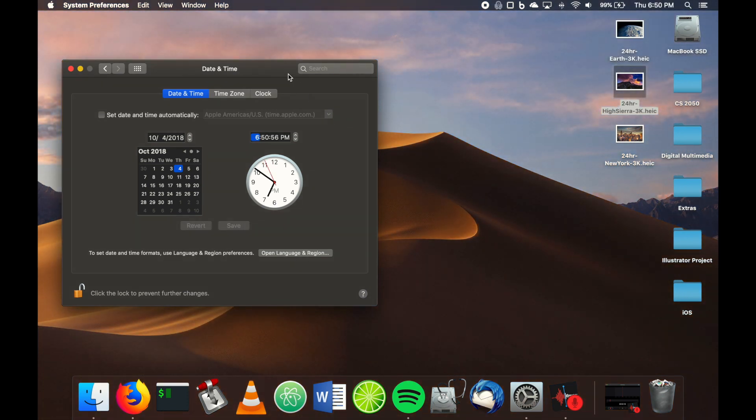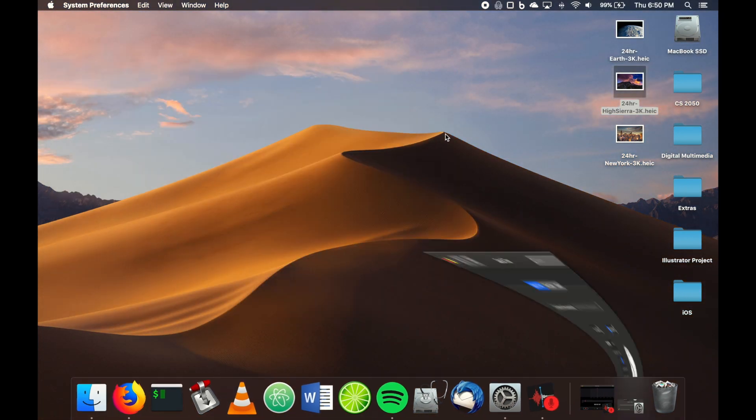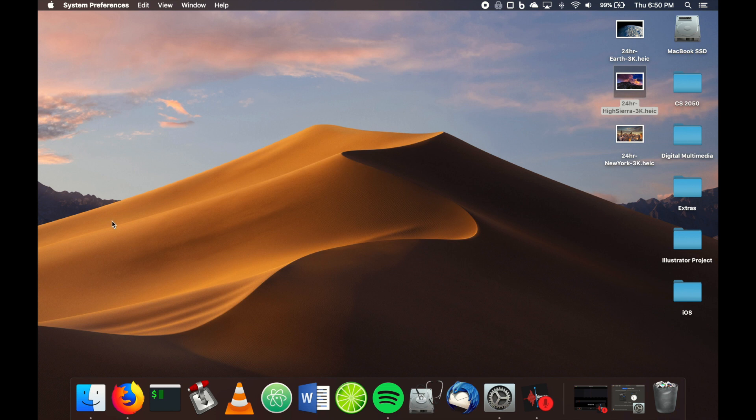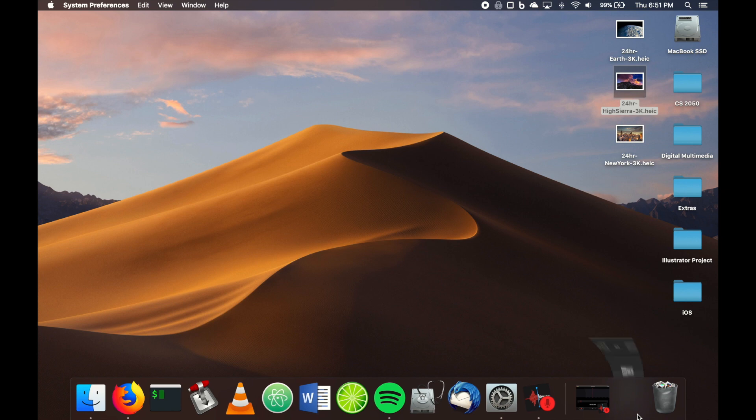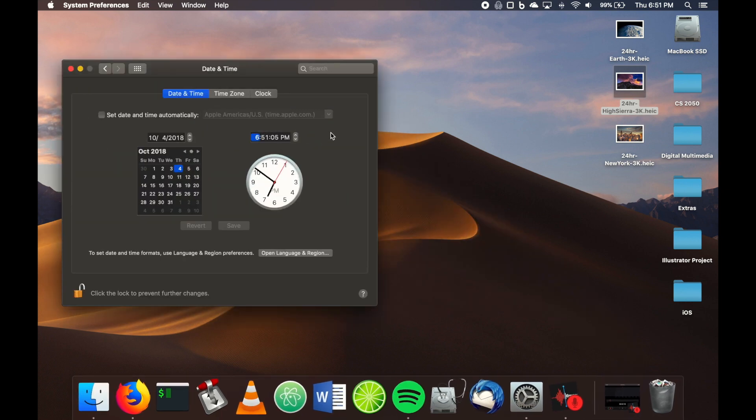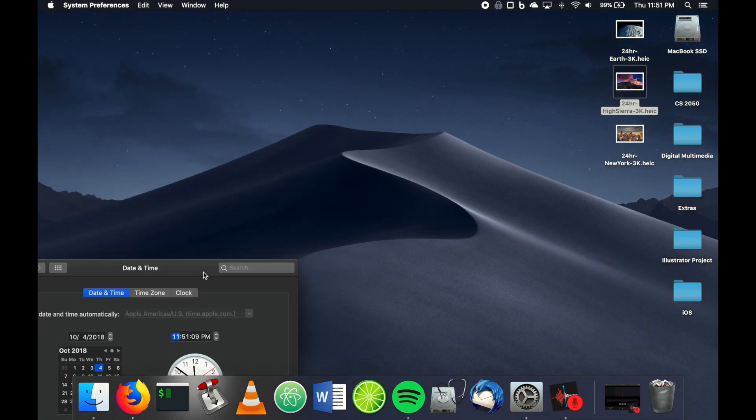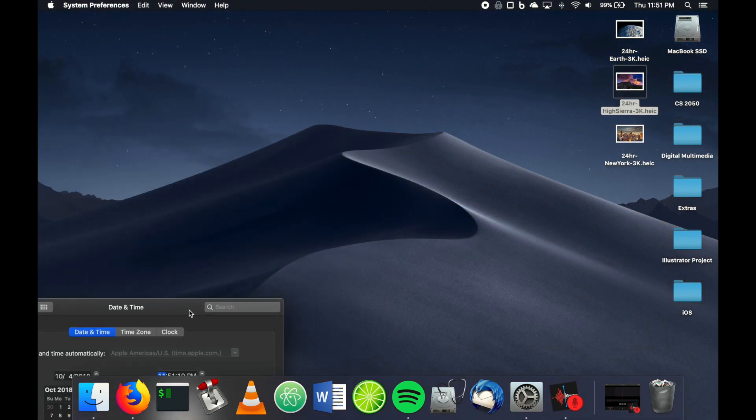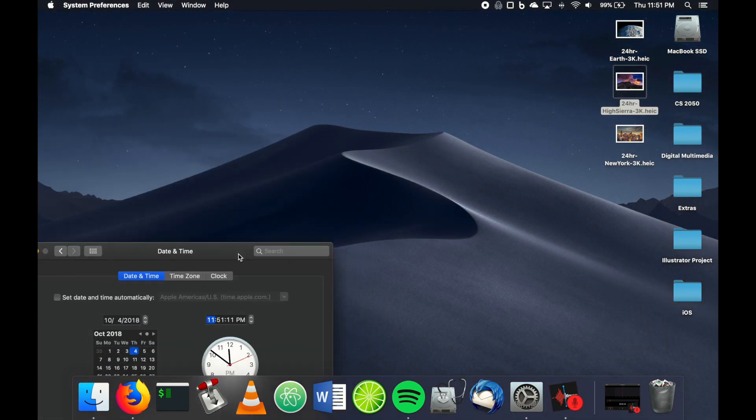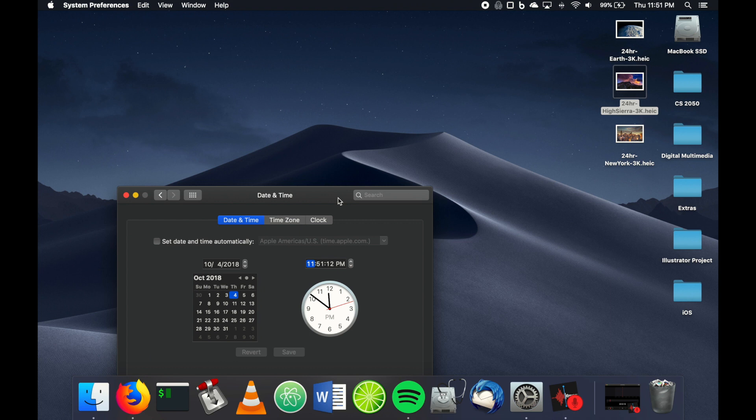hit save, you notice that the background is now like a sunset because it's the evening. We can go even later—let's go to 11 o'clock—and as you can see, this is now nighttime on your desktop.